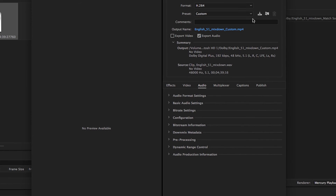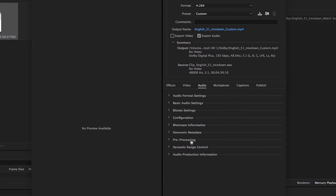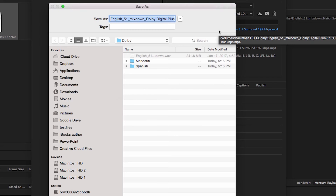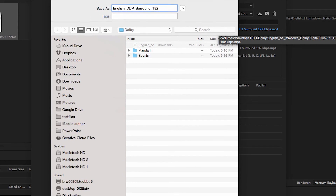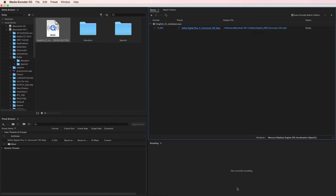If you'd like, you can create a preset by clicking Save Preset. I'll call this one Dolby Digital Plus 5.1 Surround 192 kilobits per second, and then click OK to save the preset. Make sure the file name and target location are correct, and press OK to create the audio file. The new preset will be available in the User Presets and Groups section of the Preset Browser.